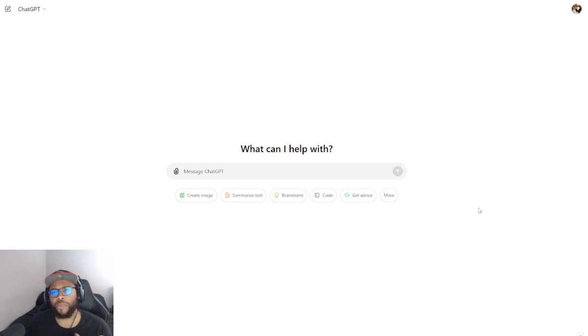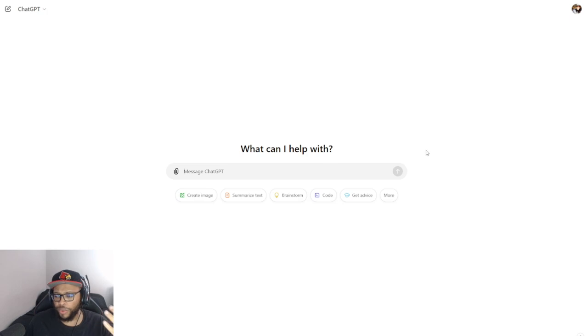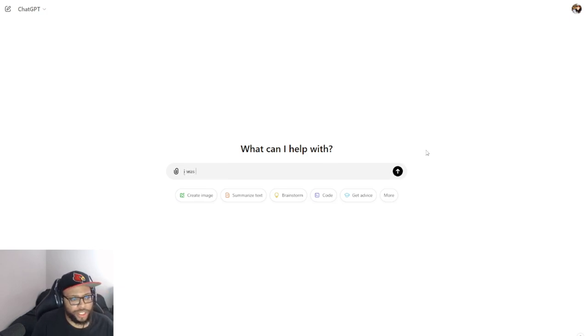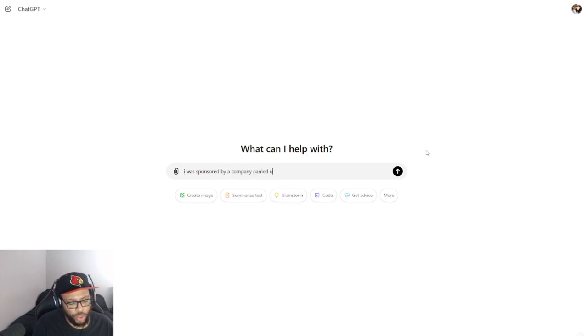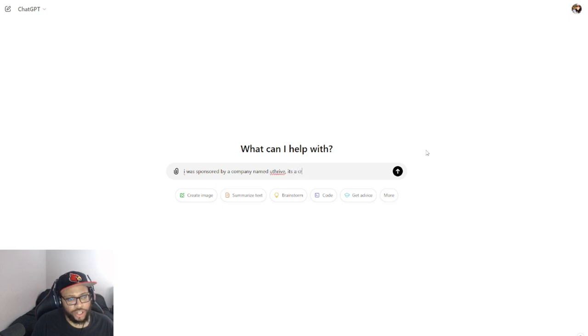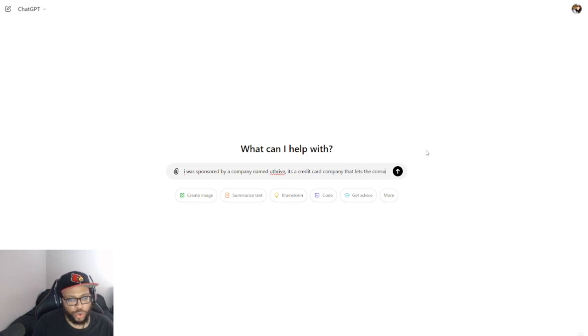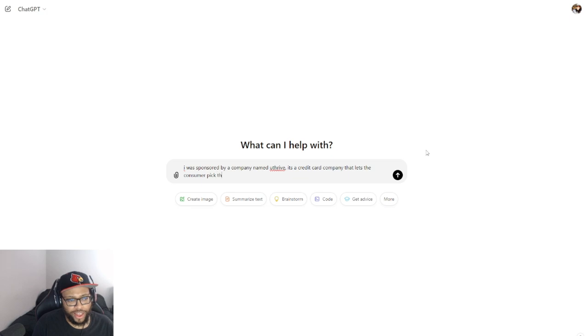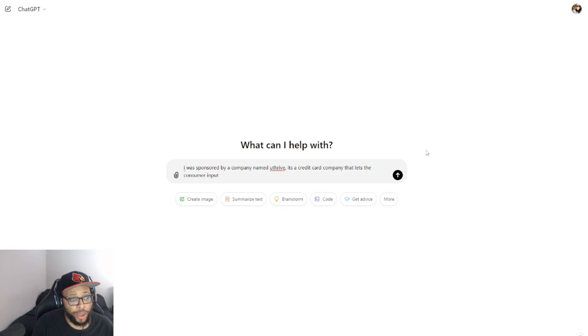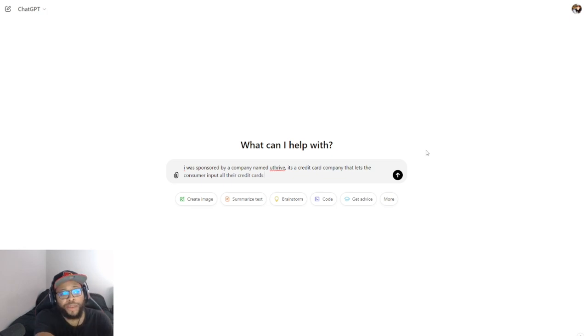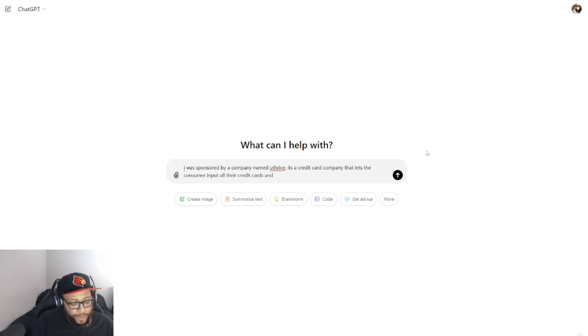But that being said, you can actually talk through the entire process with ChatGPT. So check it out, we finna jump straight into it. So I was sponsored by a company named You Thrive. It's a credit card company that lets the consumer input all their credit cards.